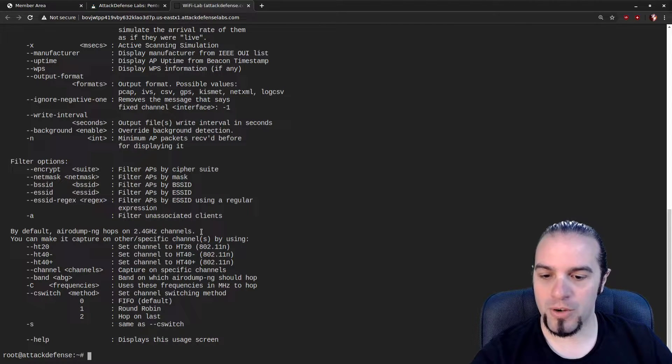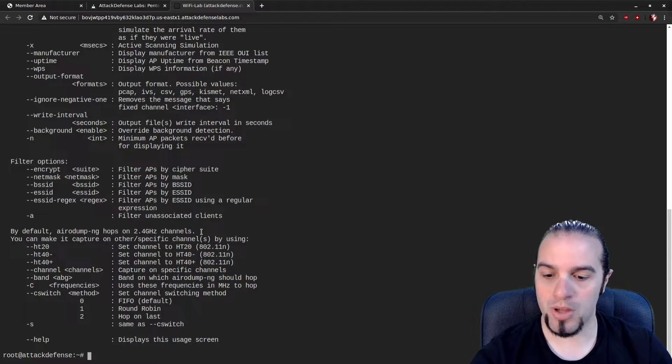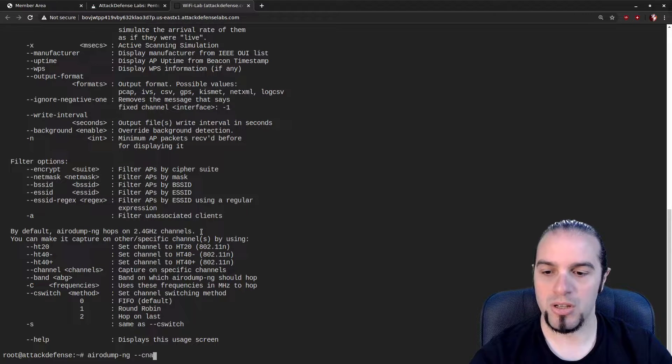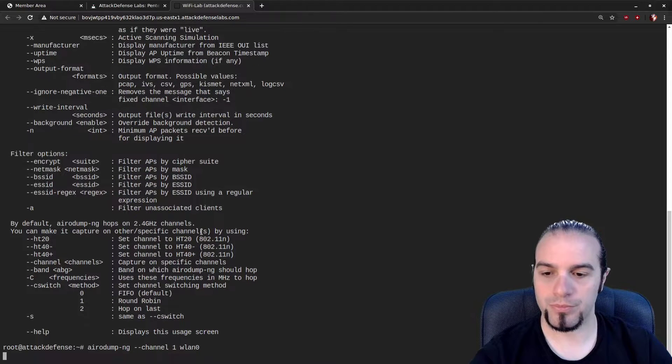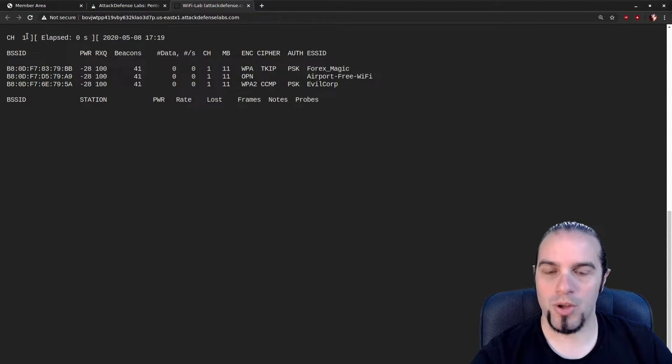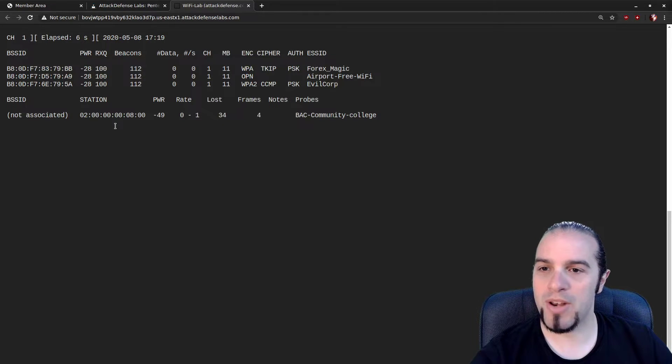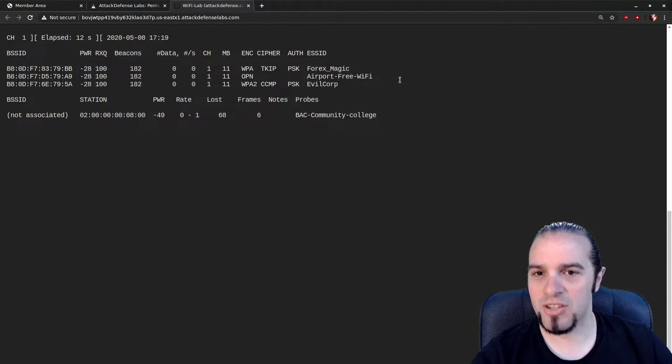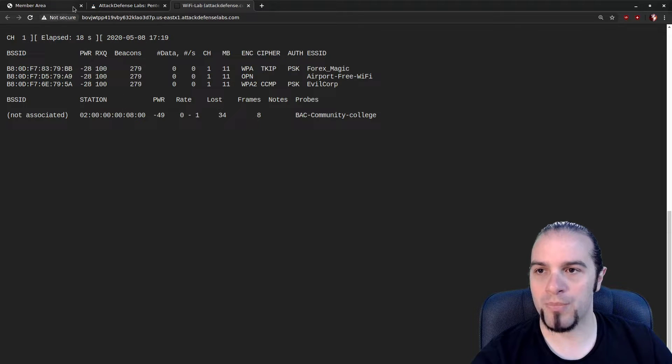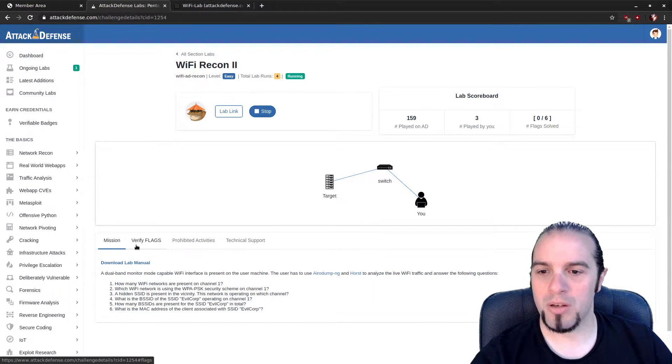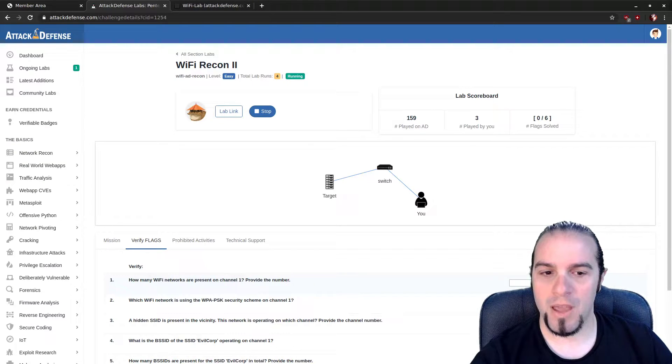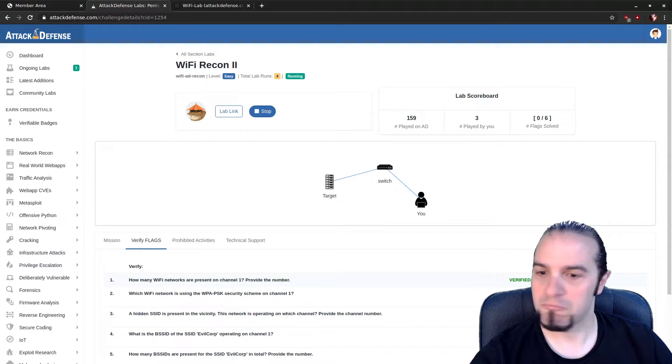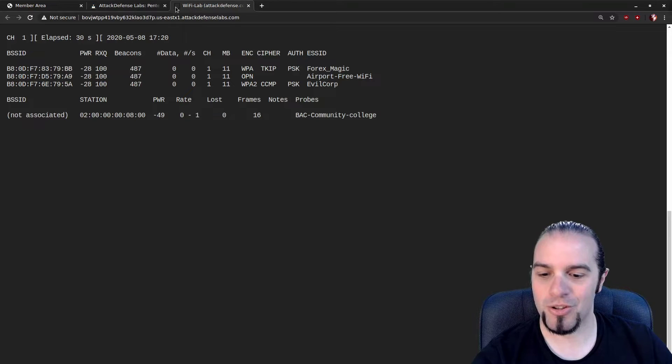Looking at our first question, how many Wi-Fi networks are present on channel 1? We're going to do it nice, real, simple. AerodumpNG channel 1 WLAN 0. This is going to put the card onto one channel and it's going to start sniffing. And our goal is to figure out how many Wi-Fi networks are here. Being a fairly impatient person, it's been six seconds. Looks like three. One, two, three. Access points are listed at the top. Clients are connected at the bottom. So we're just going to hope that I'm right. We'll move over here to verify. How many are present on channel 1? The answer is three. Looks like that's the answer we're looking for. So we are good to go.